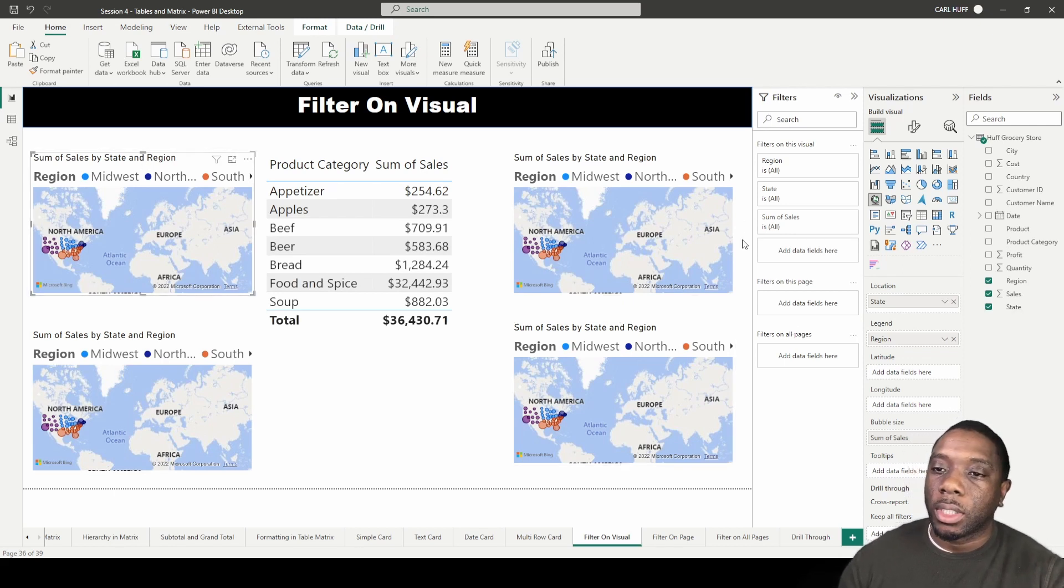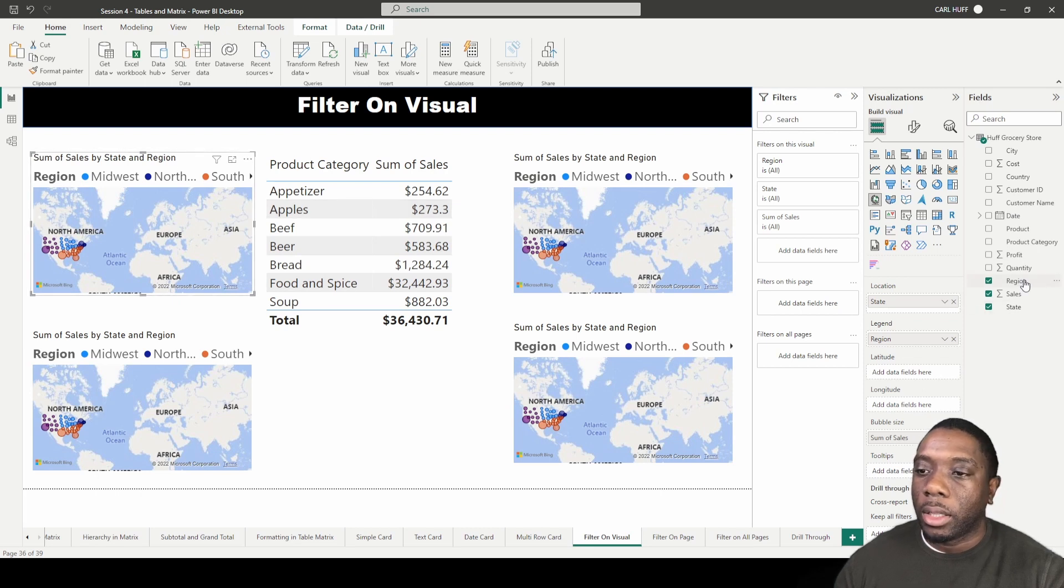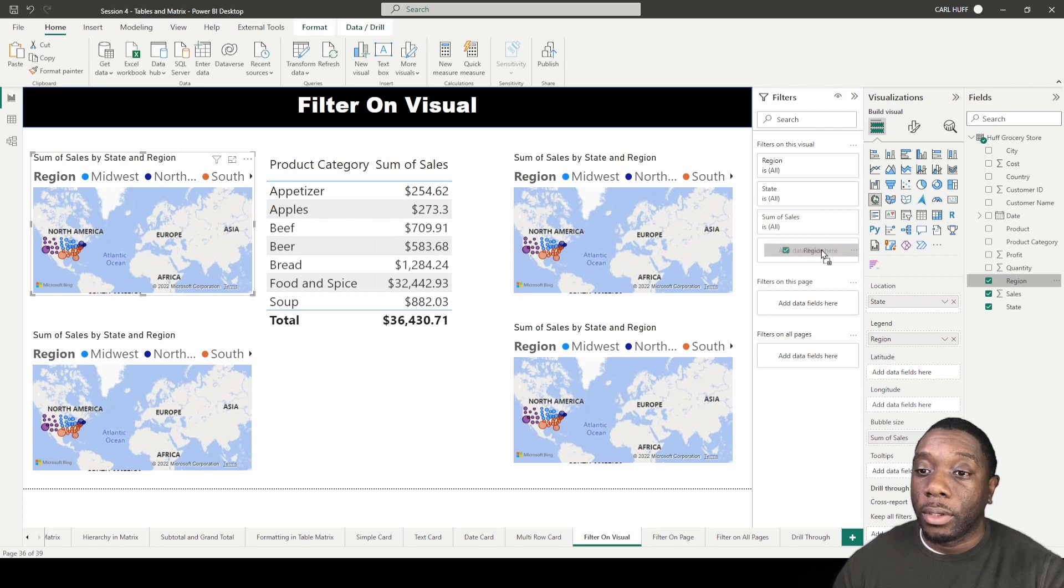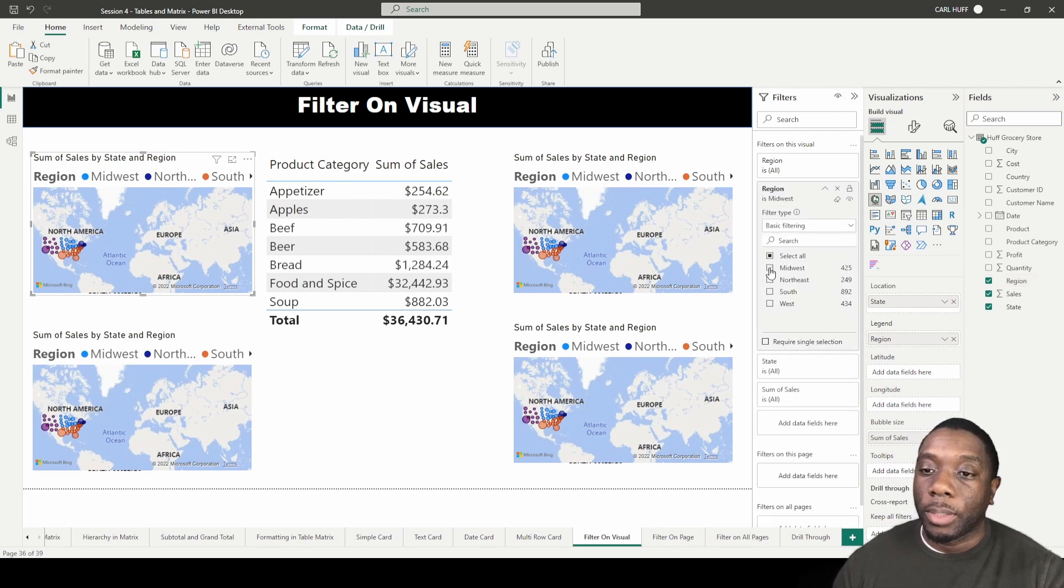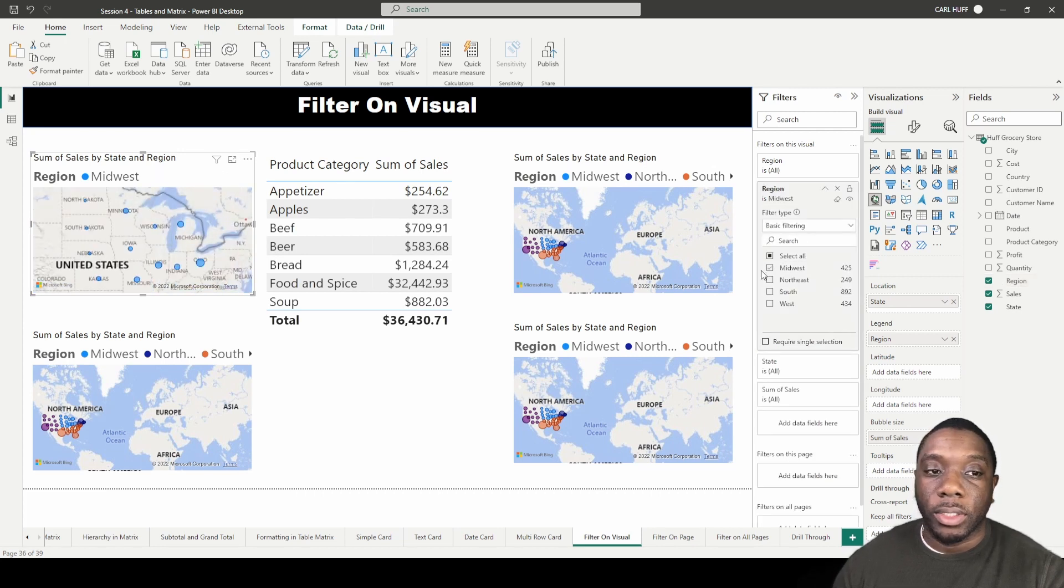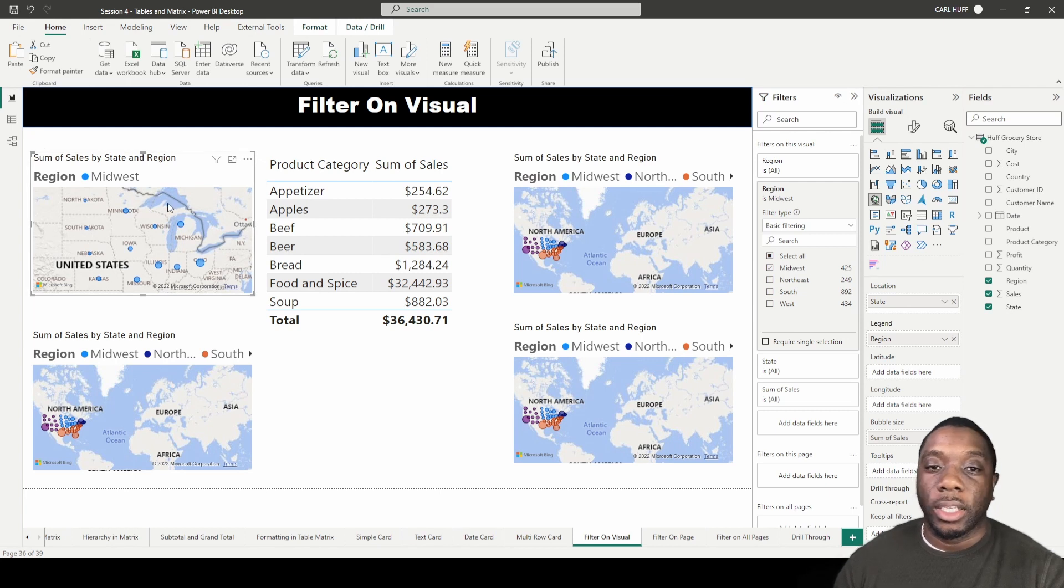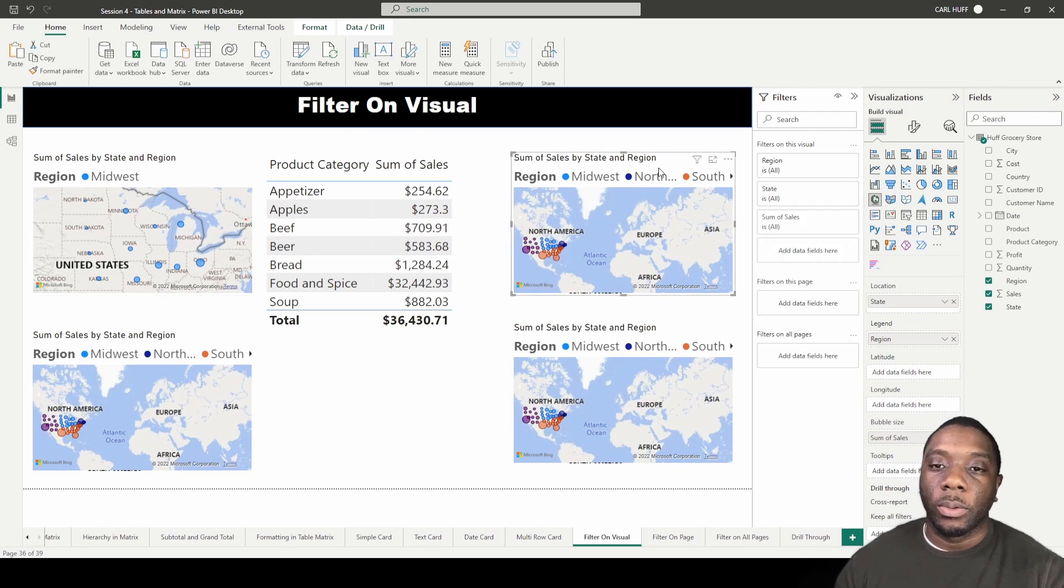So how do we do that? We just come over here, make sure this one is selected, and then we're going to drag region to filters on visual, add data fields here. Once we do that we're going to pick Midwest, so now we only see Midwest in this particular visual. We just did our first filter on visual.